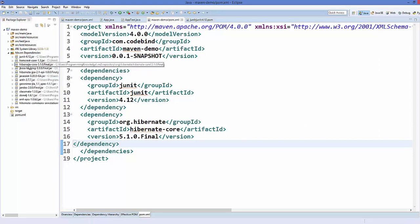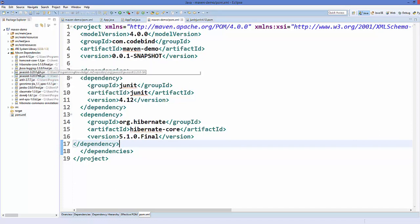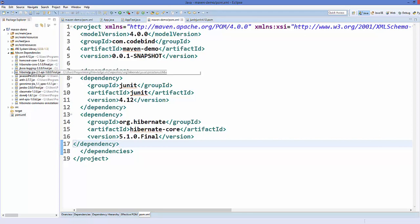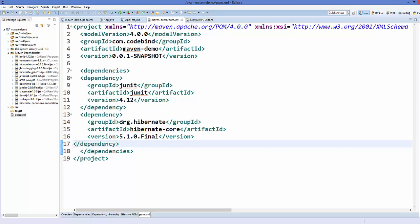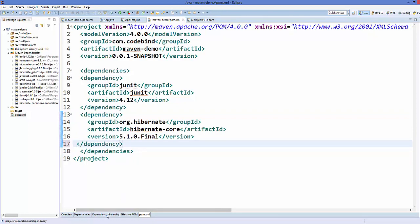You can see here hibernate-core-5.1.Final.jar is added, but at the same time some other jar files are also added to our Maven dependencies because they are dependencies of the Hibernate core jar file. You can see jboss-logging is added, hibernate-jpa is added, javassist is added, and other jar files are added when we add this Hibernate dependency.